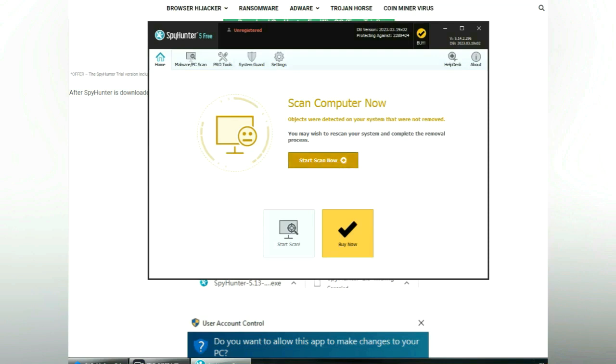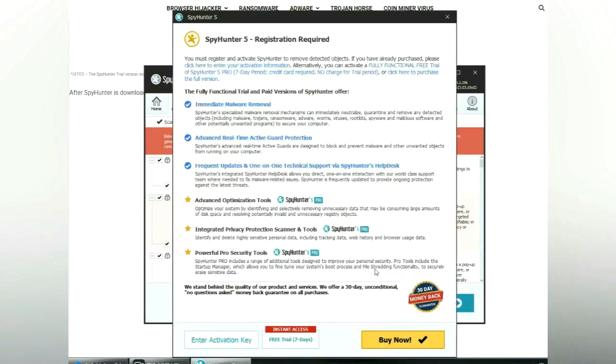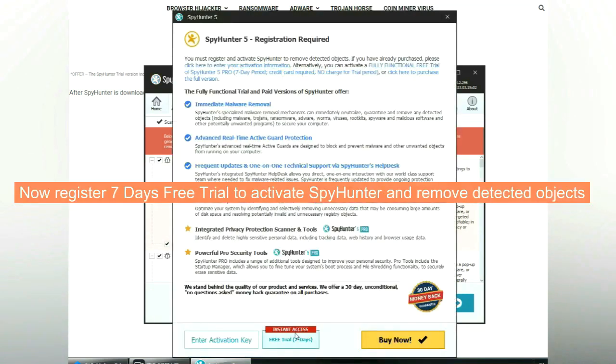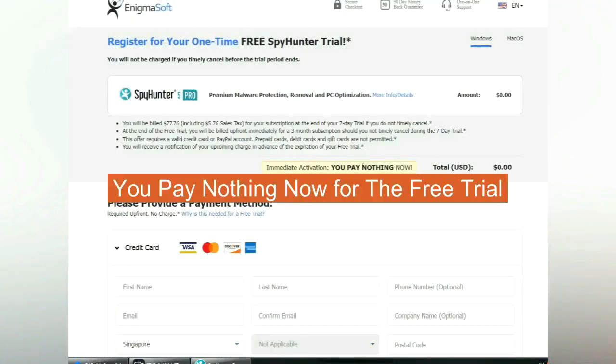Click start scan now. Click next once scan completes. Now register seven days free trial to activate SpyHunter and remove detected objects. You pay nothing now for the free trial.